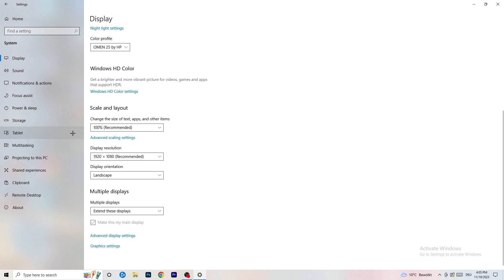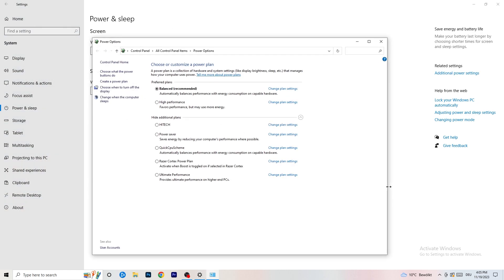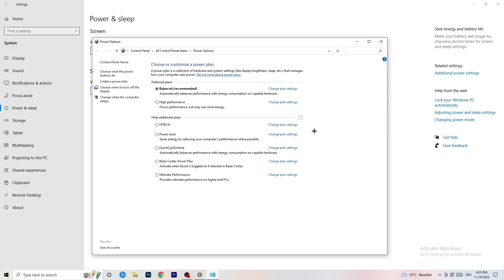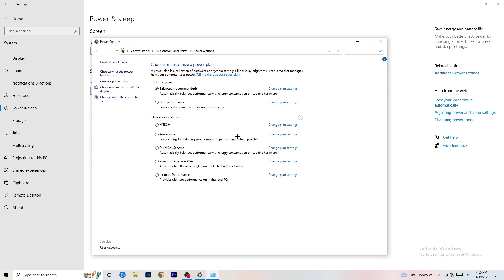Next, go to Power and Sleep. Here the screen and sleep settings don't really matter for performance. What you want to do is click on Additional Power Settings on the right-hand side, then click on the little arrow to open up all additional power plans.